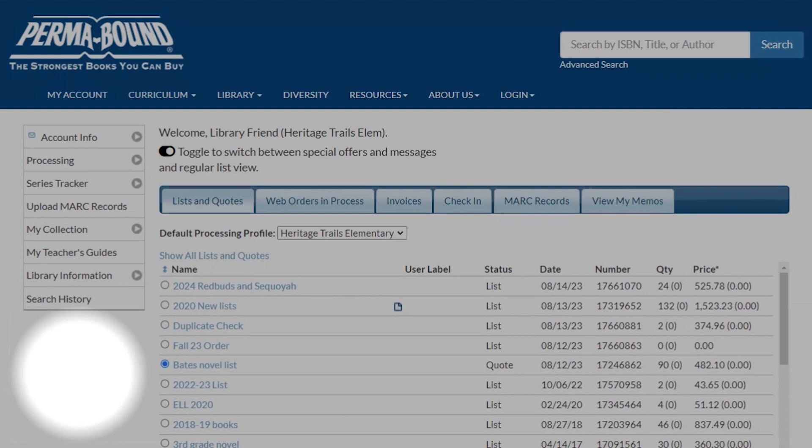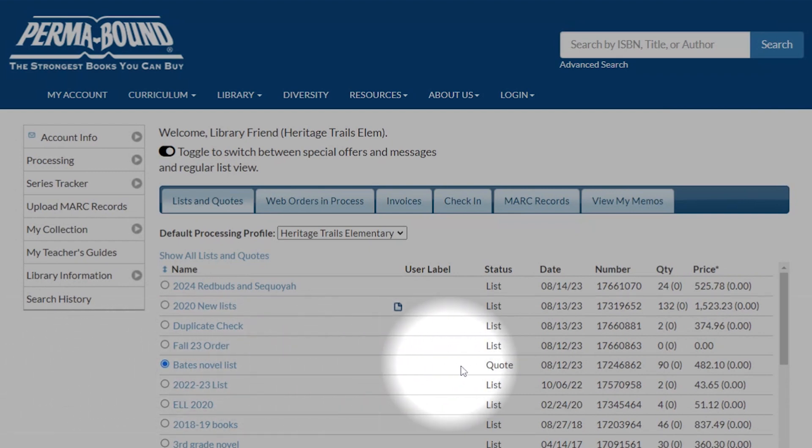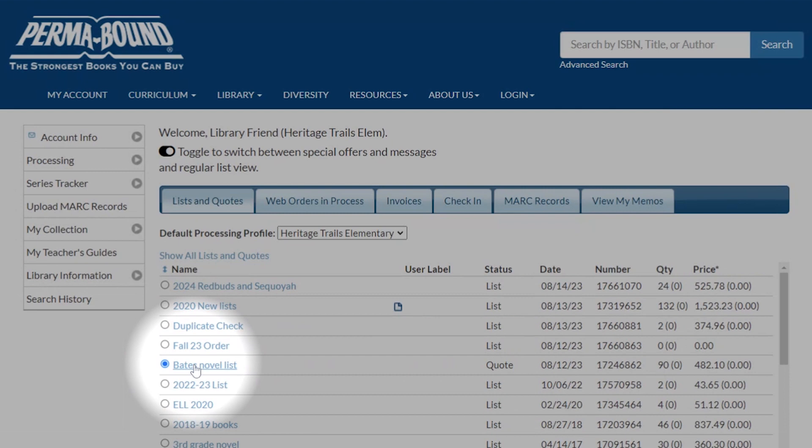Then they realize they have too many books or need to add some books, or maybe the price is just too high. As you can see, we have a list right here and it's already been quoted. If I click on it, all it's going to give me is an option of printing it.